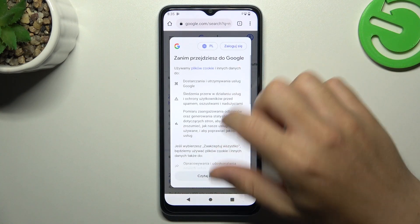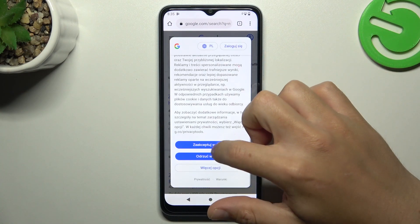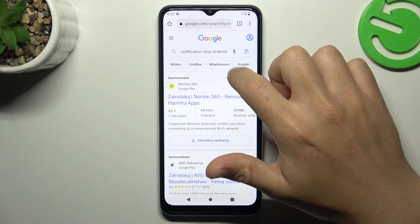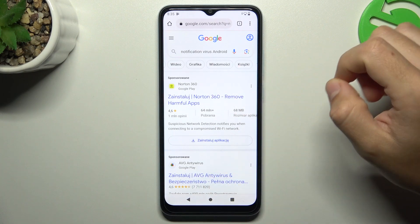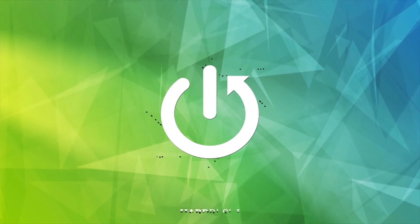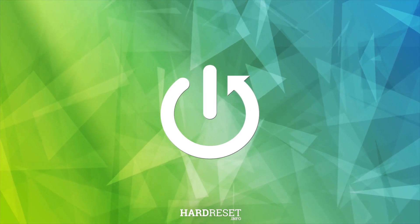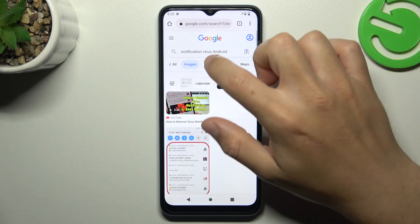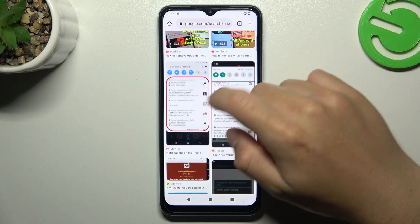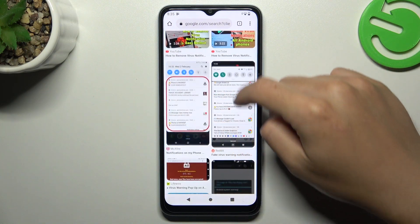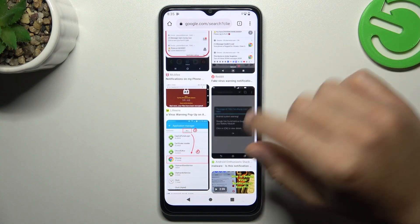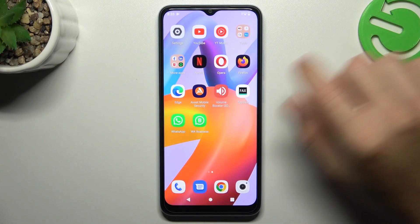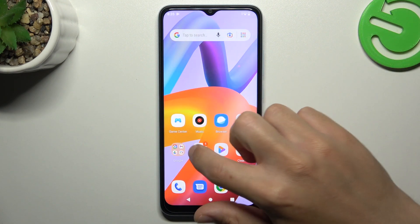Hello guys and welcome to the channel. Today I'm going to show you how you can remove the notification adware on your Xiaomi Redmi A2. At the start, if you see something like that in your notification bar, or pop-ups on the inside, that means you have notification software and you can try to remove it by two ways.